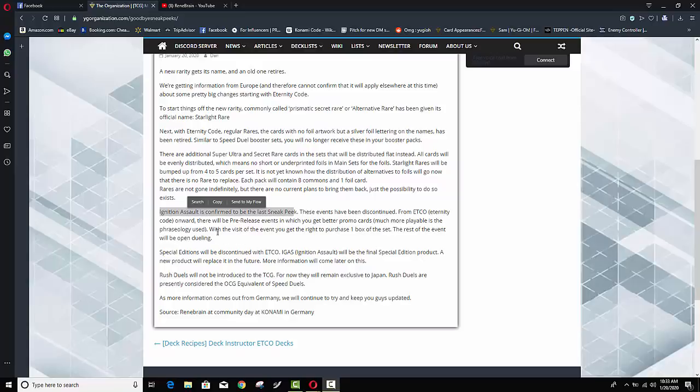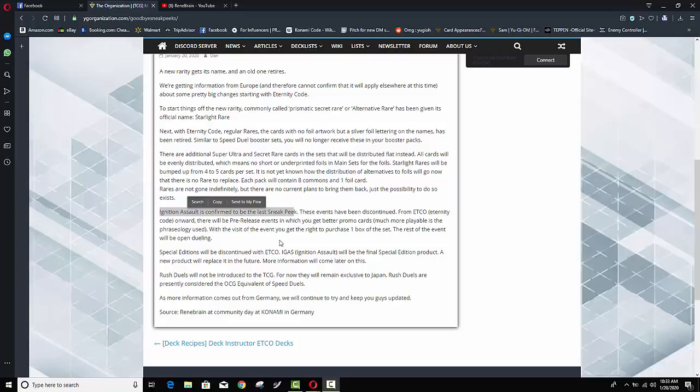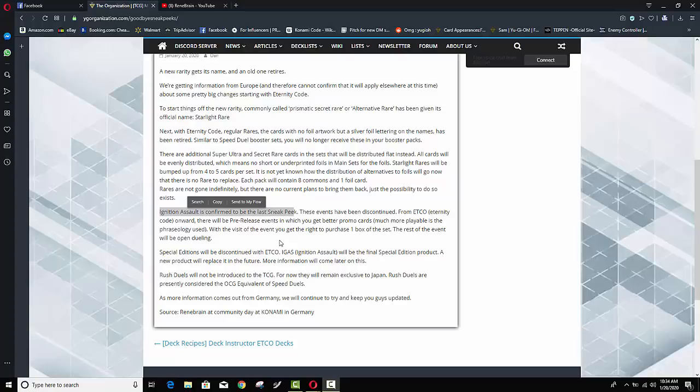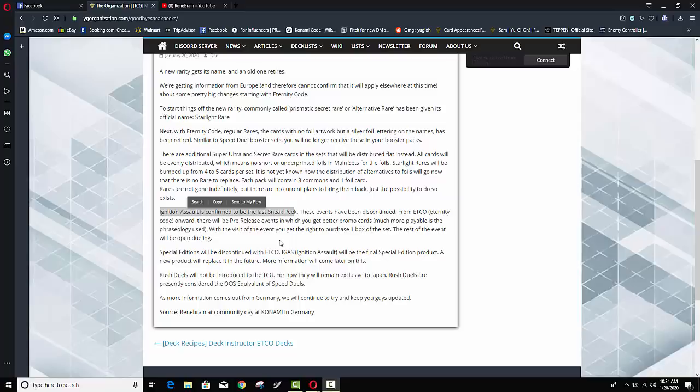Anyways moving on it says with the visit of the event you get the right to purchase one box of the set the rest of the event will be open to dueling so I guess instead of like a sneak peek where obviously like you got the promo card you paid twenty dollars and you got five packs now if you go to one of these pre-release events you can just buy an entire box of a product oh my goodness imagine imagine what this is going to do to the secondary market because you know before you had a lot of people who would just kind of go they would get their five packs and leave but imagine if everyone's going to these pre-release events and buying full booster boxes like to me that is that is actually damn incredible that that's kind of crazy to me it seems the same as a sneak peek they're just kind of killing off the name sneak peek and sneak peeks have been around god I remember them going all the way as far back as like flaming eternity so sneak peeks have been a thing all the way back since like the dm era at least I remember